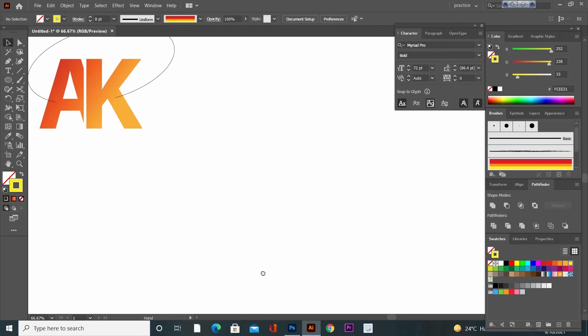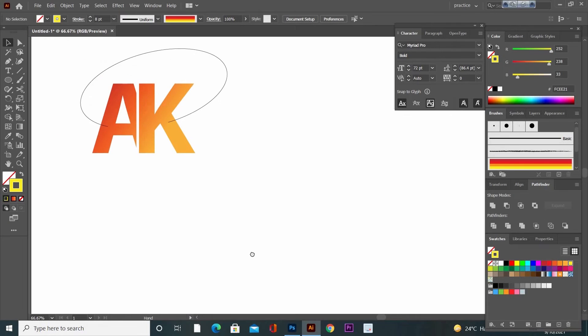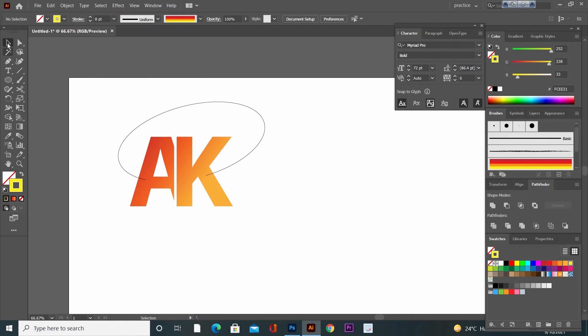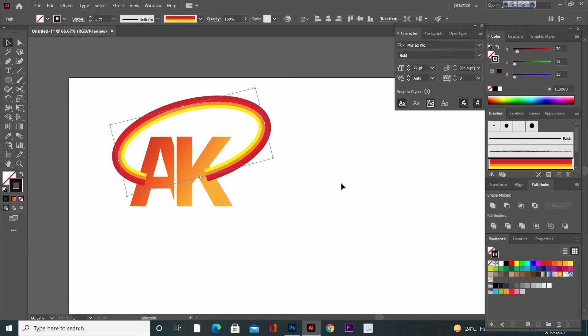Now select that ellipse and click on that new brush stroke. Change the width profile.